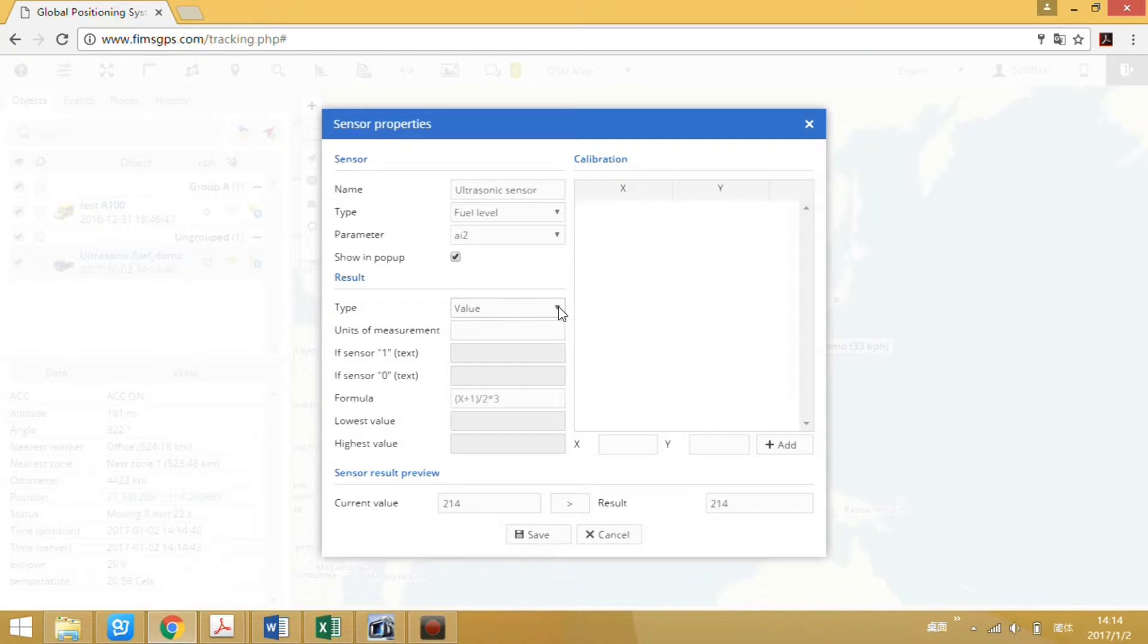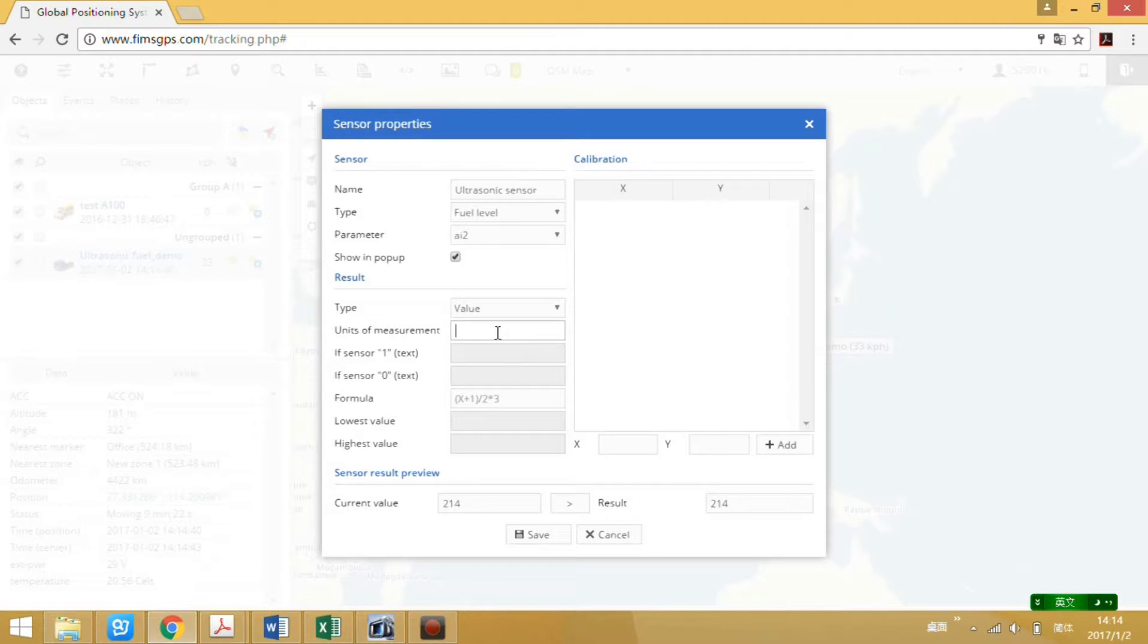For type, use value. The unit, we use liter. The formula...